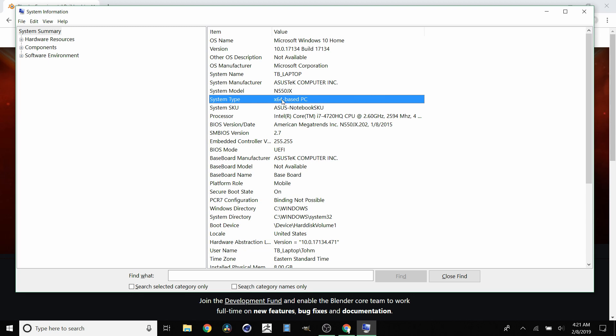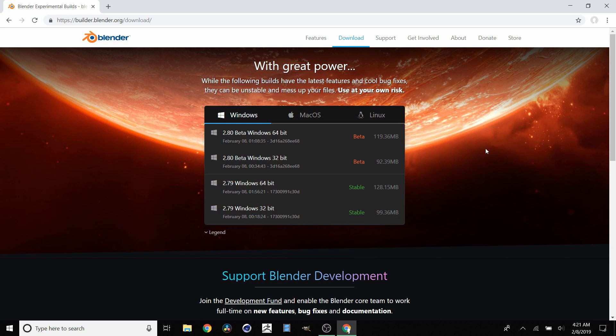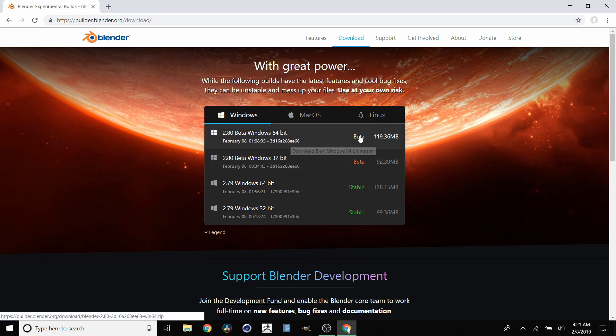Obviously corresponding to 32 and 64-bit. For me and most people it's going to be 64-bit. Click the one that's relevant to you and it will begin downloading.